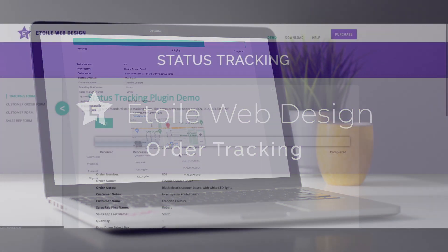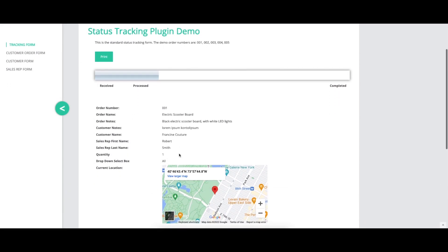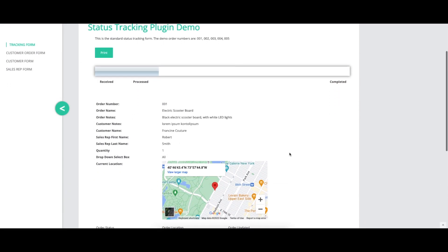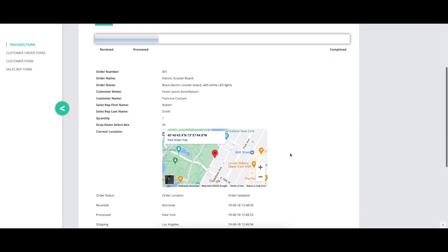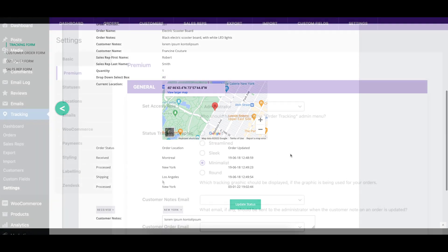This video covers the premium options of the order tracking plugin, describing what each option does and showing a before and after visual where appropriate.